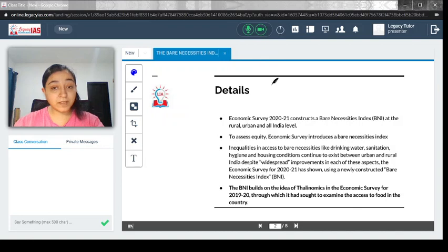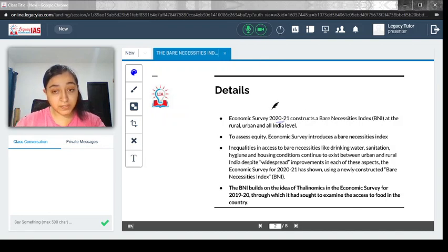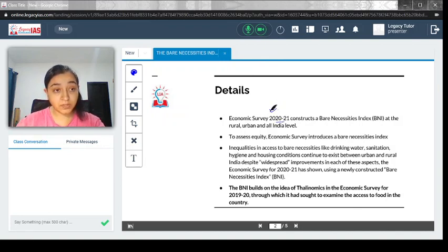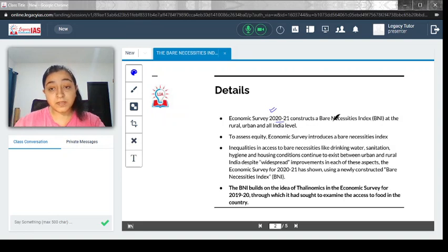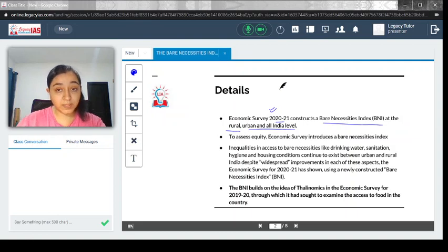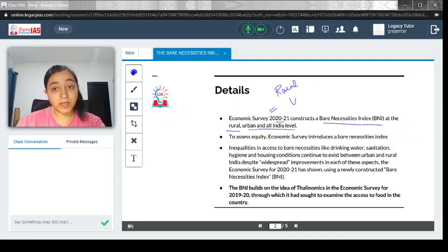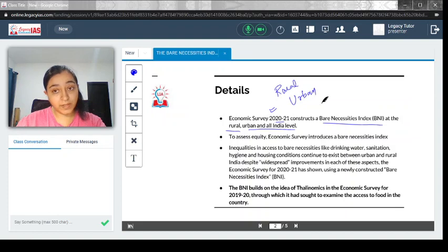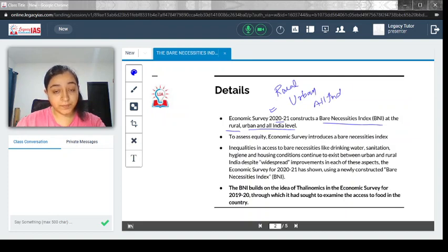Economic Survey 2020-21, which is the recent one, constructs a Bare Necessities Index at the rural, urban, and all India levels. It is a study conducted at rural, urban, as well as all India levels.